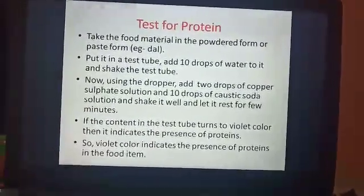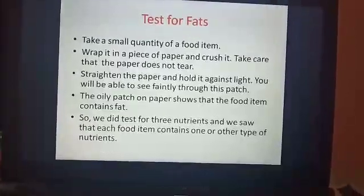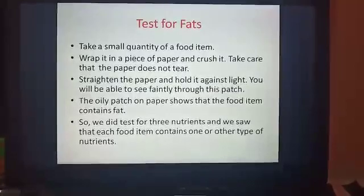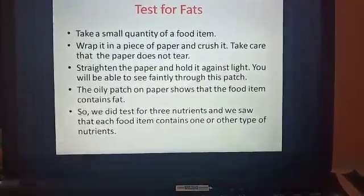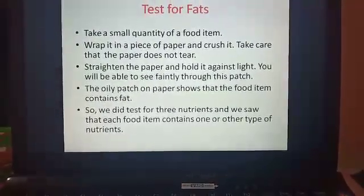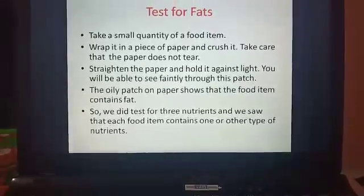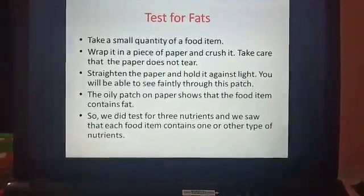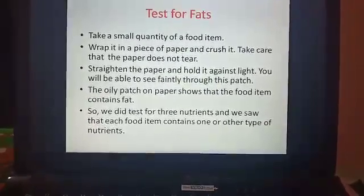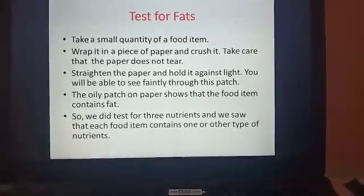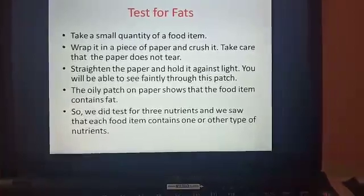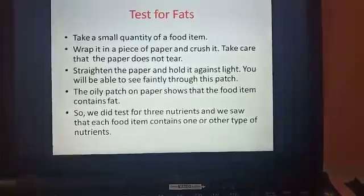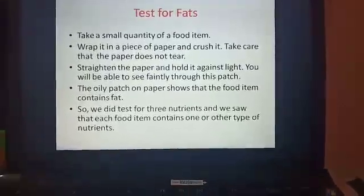The next test is for fats. Take a food item — for example put some drops of oil on a piece of paper. Hold that paper against the light. You can see through that part where the oil is present, faintly but somewhat visible. This oily patch on the paper shows that the food item contains fat. So we did tests for three nutrients: carbohydrates, proteins and fats, and saw that each food item contains one or another type of nutrient.